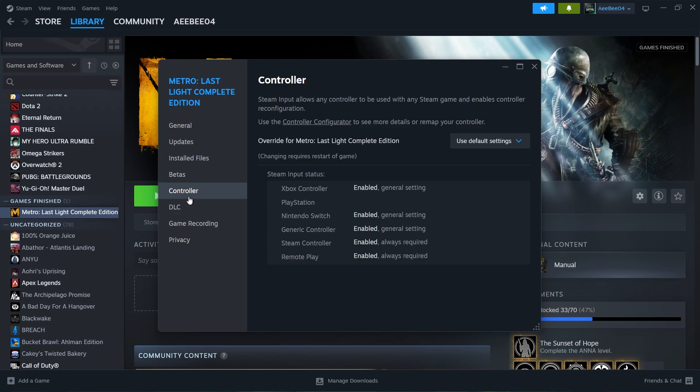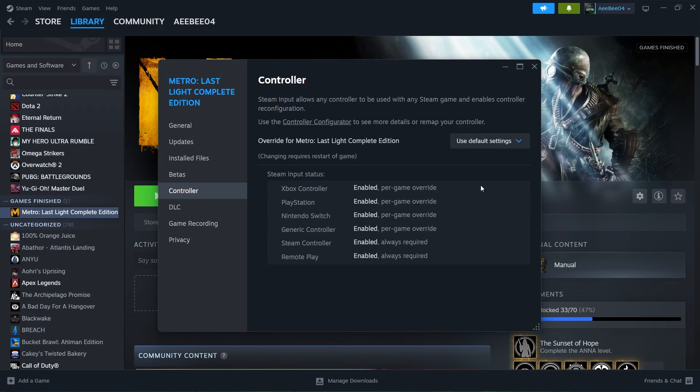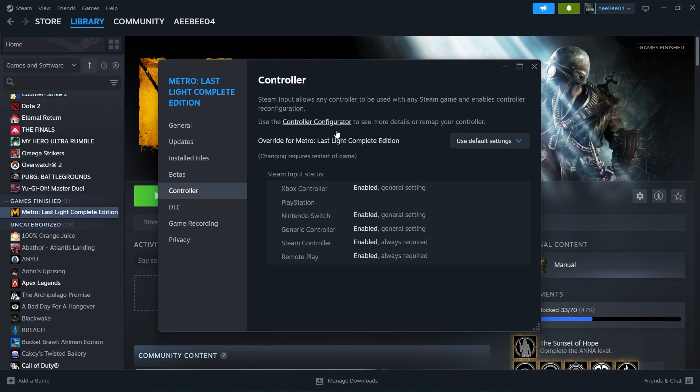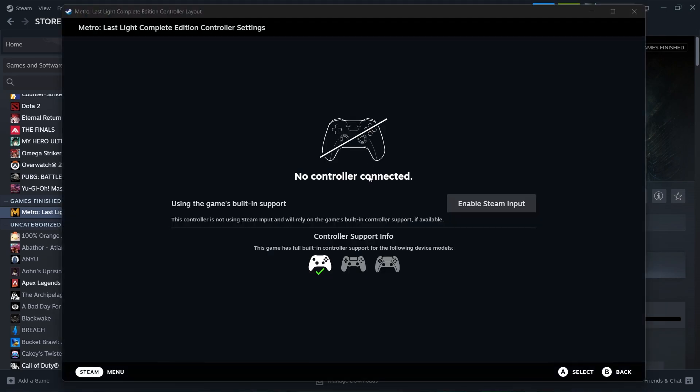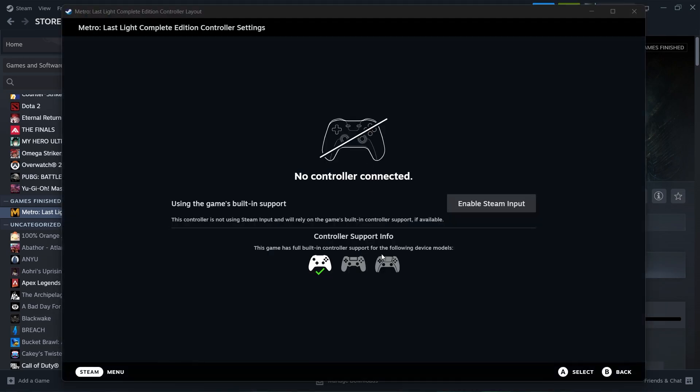Finally, after completing all of these steps, it's recommended to restart your PC. Restarting applies all changes and ensures your controller setup is fresh and functional.